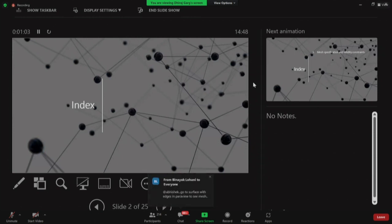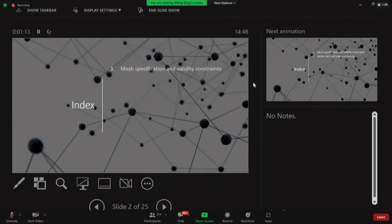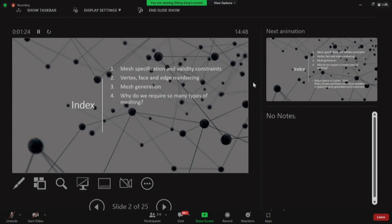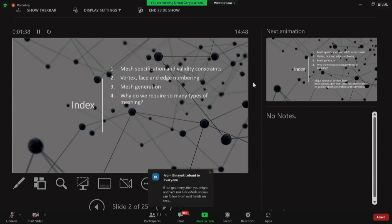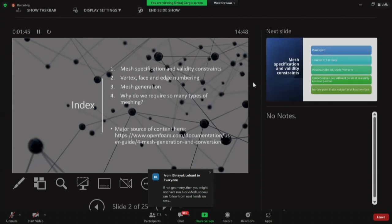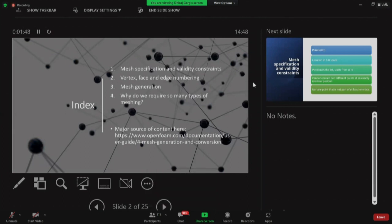I would like to add more understanding of what exactly meshing is and how it works inside OpenFOAM. In this session I will discuss meshing specification and the LVG constraints, how numbering is done with vertex, face, and edge, how the mesh is generated, and why we require so many different types of meshing. The major source of content here is taken from OpenFOAM itself, so for details you can go to that link.